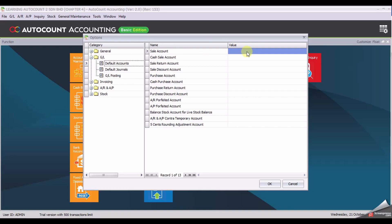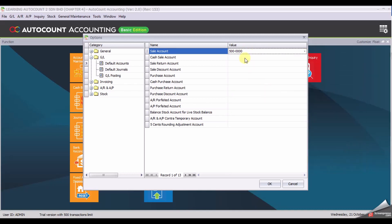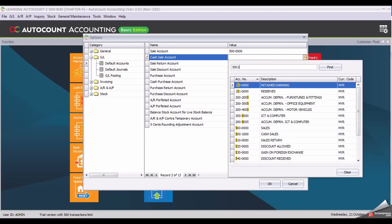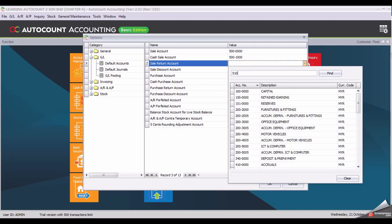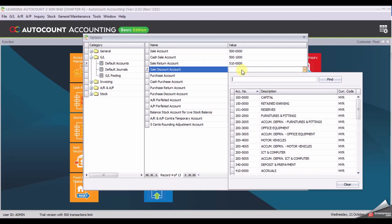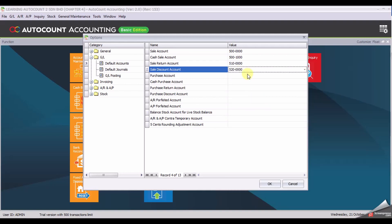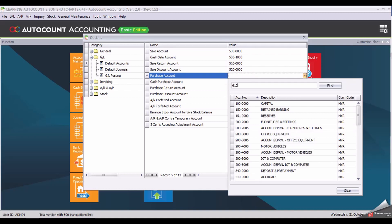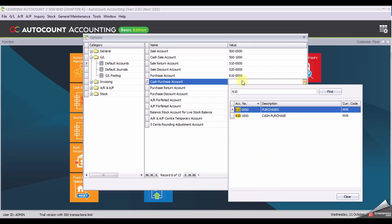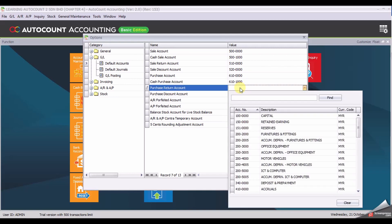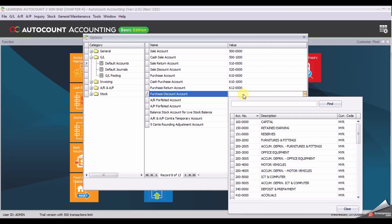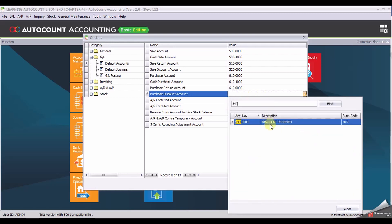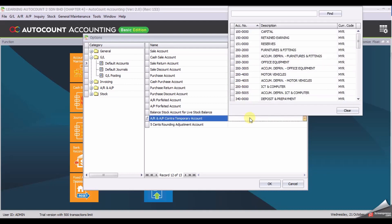And select the first account which is sales, cash sales, sales return account, sales discount account, purchase account, cash purchase account, and the last account will be AR and AP contract.